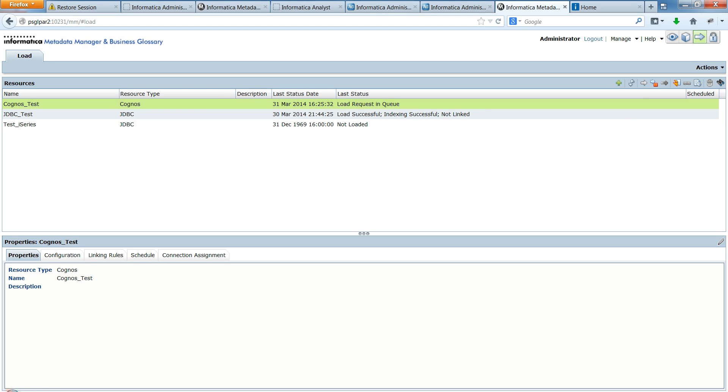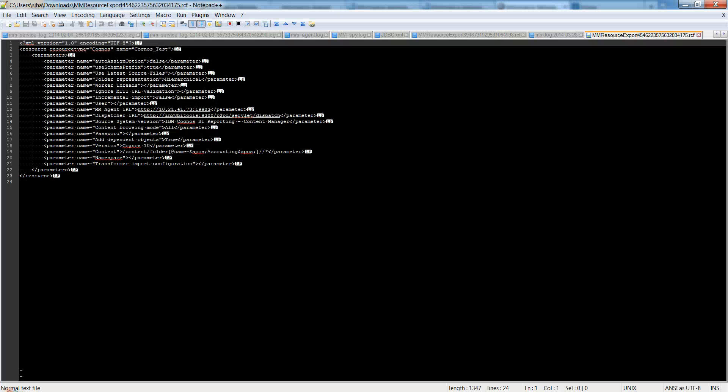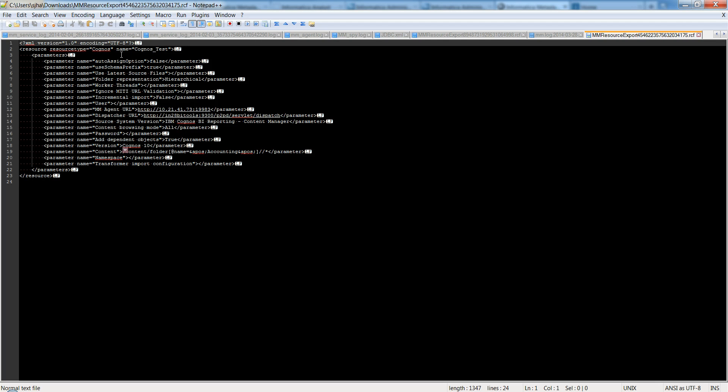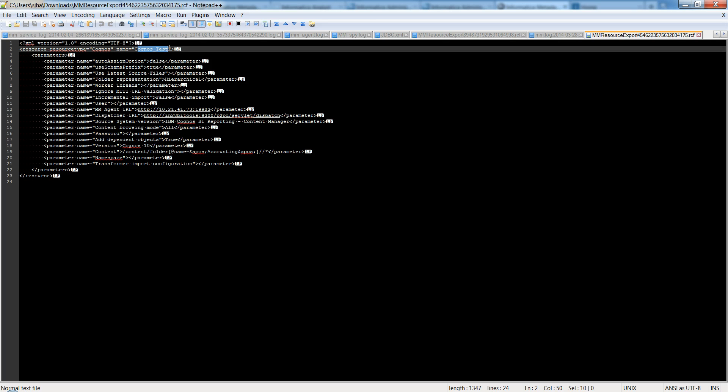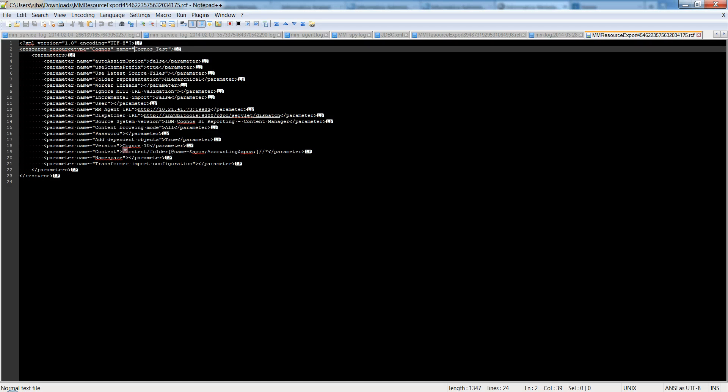I'll also show you what exactly the configuration file looks like. So I have here with me the resource configuration file for this particular resource which I had exported. And this is in the RCF format. And if you see, the name of the Cognos resource is Cognos test. So in another environment, if you want to change the name of the resource, you can just modify the name as per your liking and then save this RCF file and then import it.